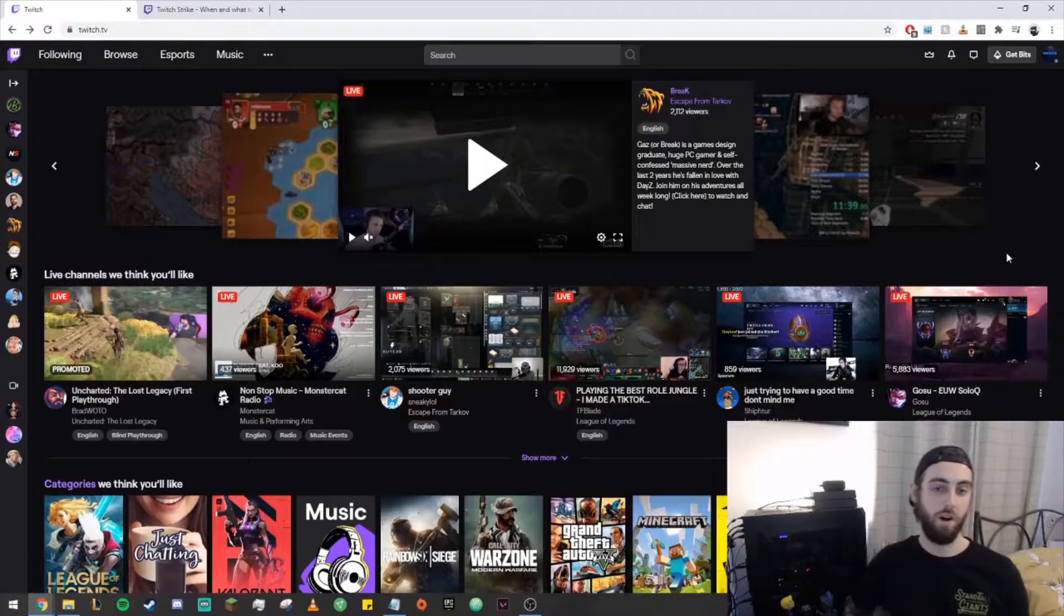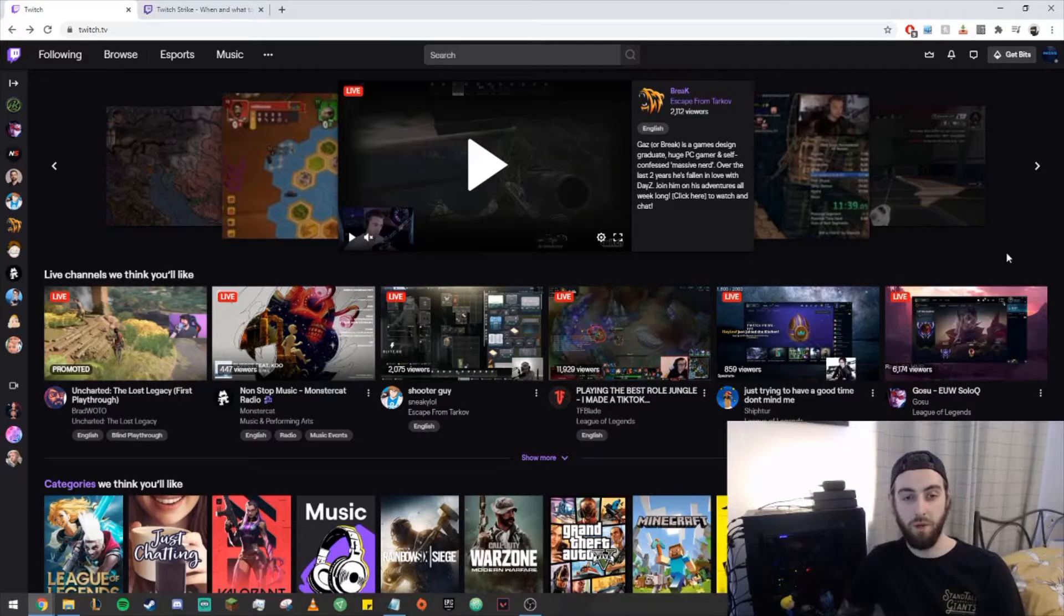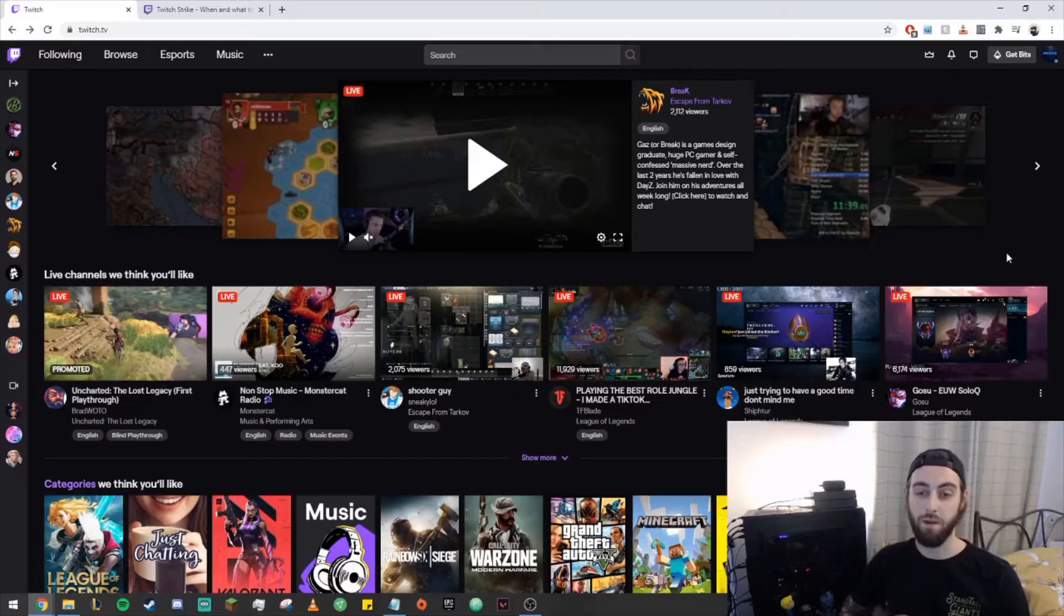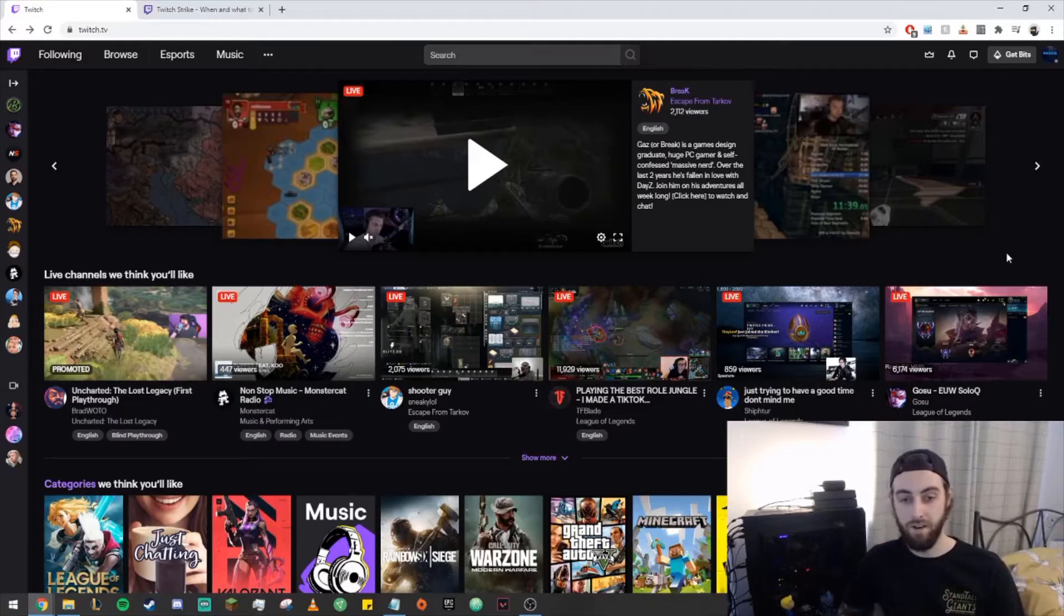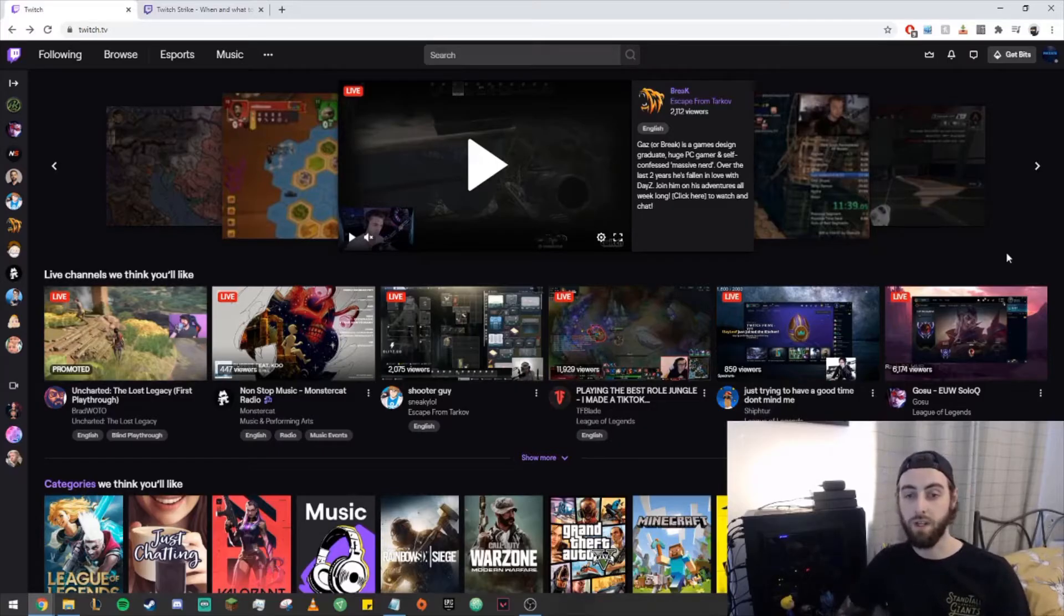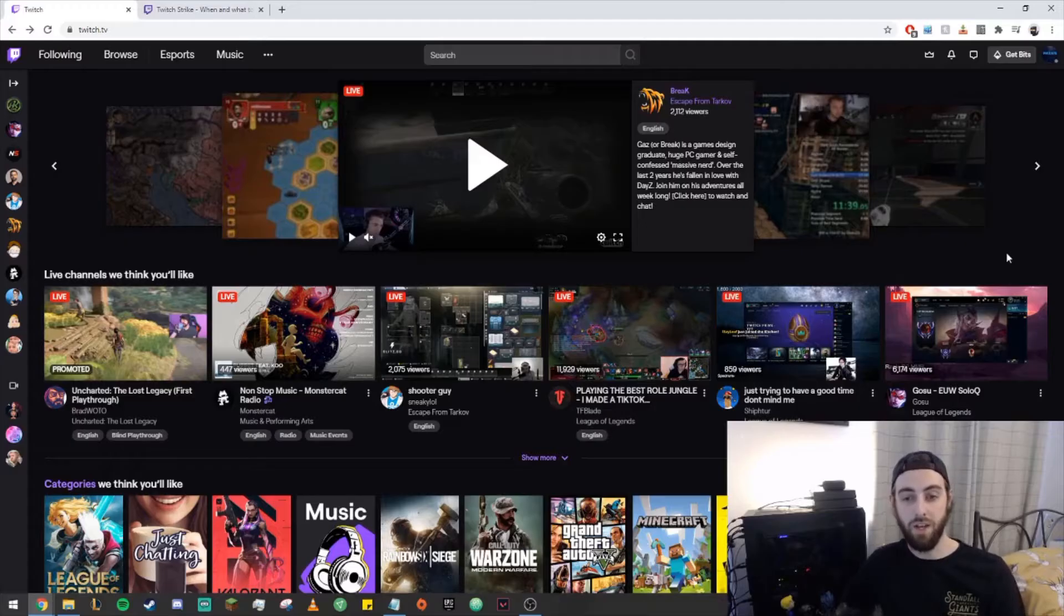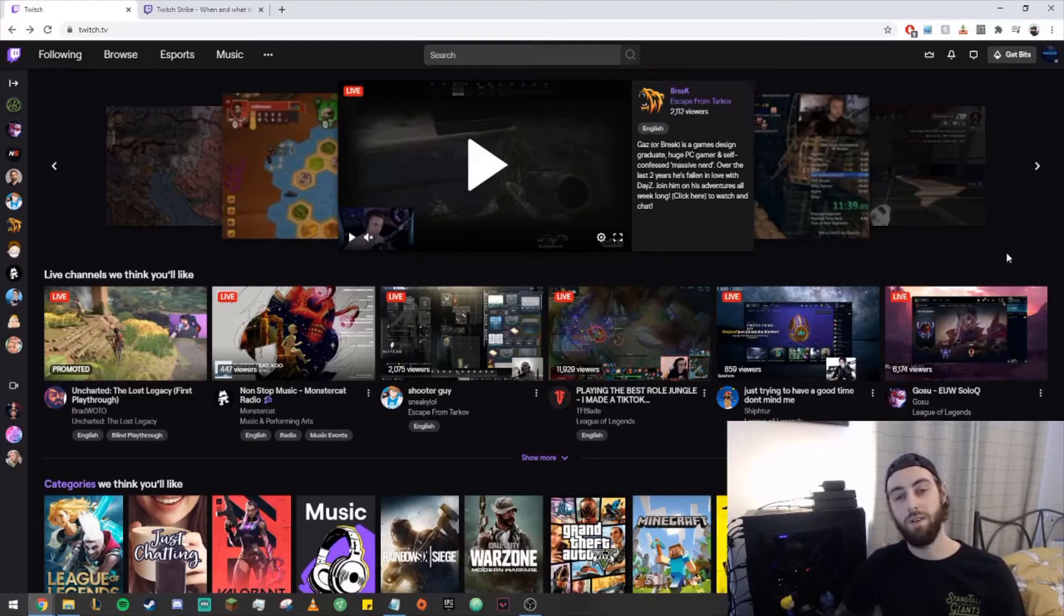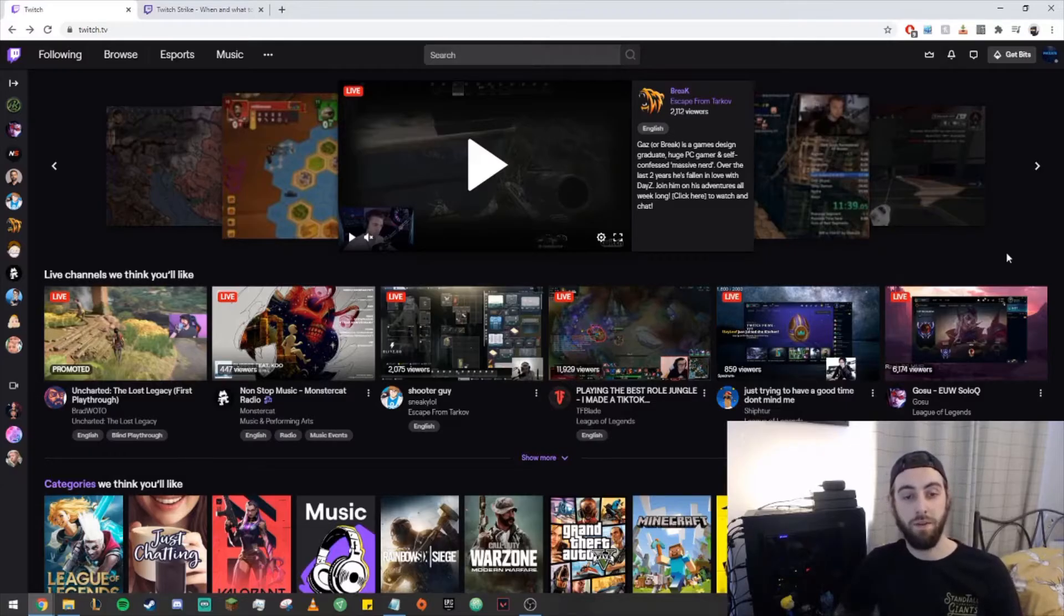So let's start off with what does less saturated mean and how do I find out the right game to stream? Less saturated can be used to describe a game or category where the amount of people watching and the amount of people that are live playing that game are evenly split. Take Fortnite for example. Fortnite is a very oversaturated game because the amount of people watching and the amount of channels live are vastly different. If you look at the top six channels, they usually account for the majority of the viewership within that game.